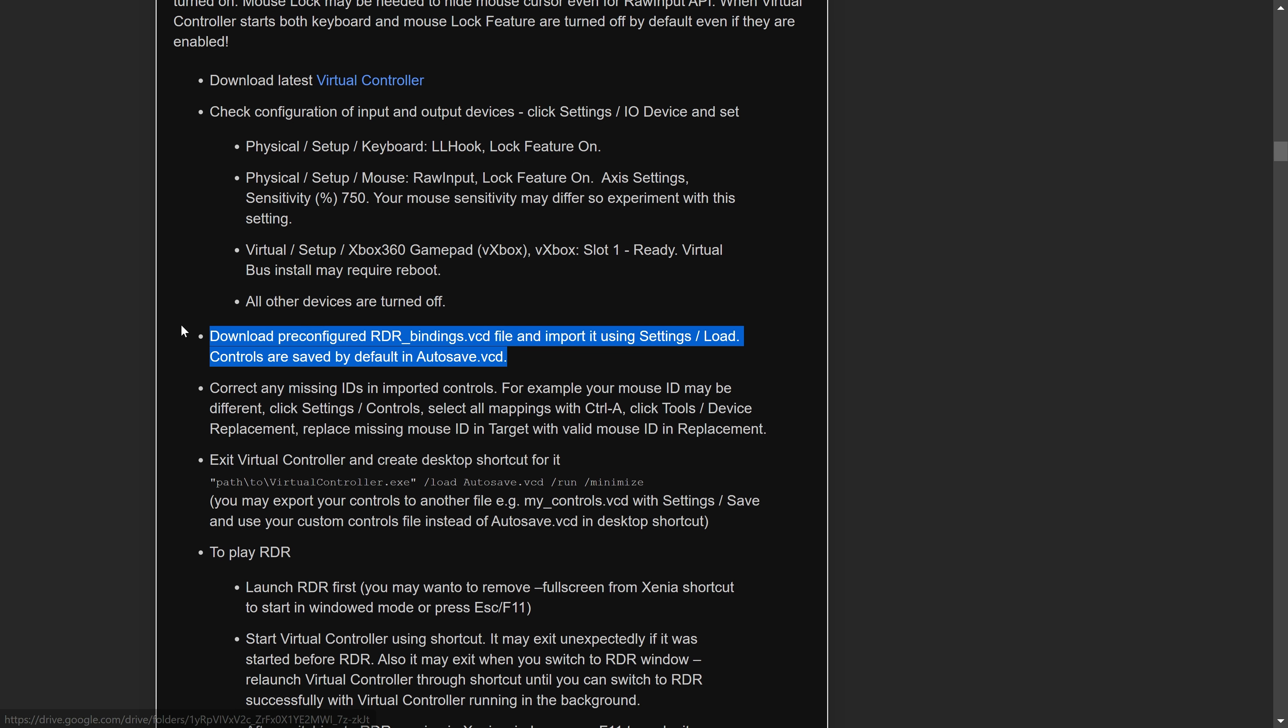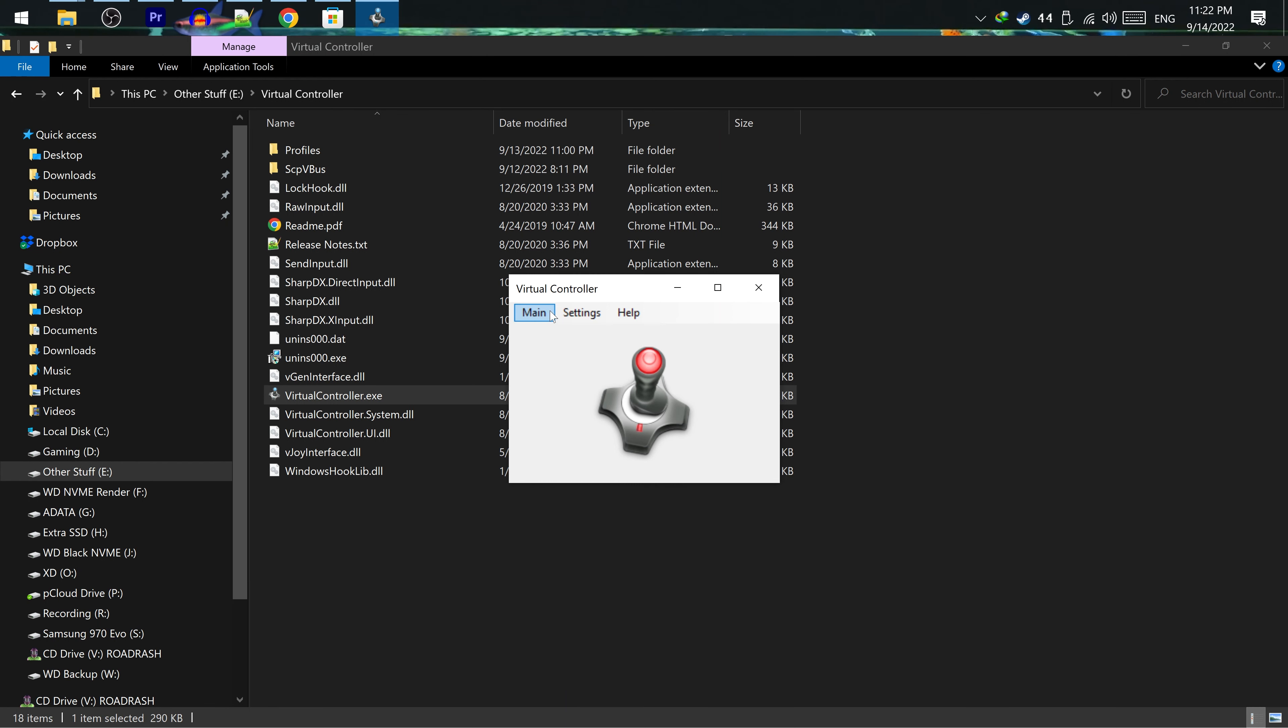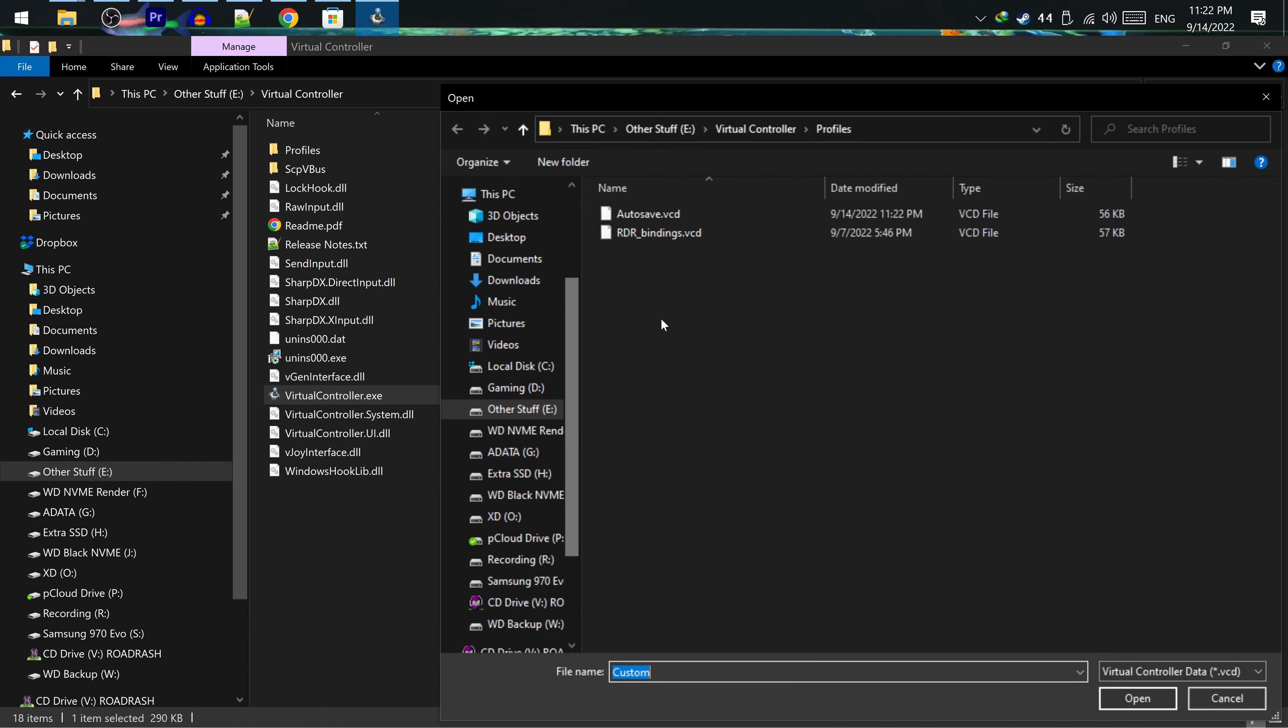Then download the Virtual Controller profile in the article, which is a VCD file. In Virtual Controller, go to Settings, Load, and open the VCD file we just downloaded.